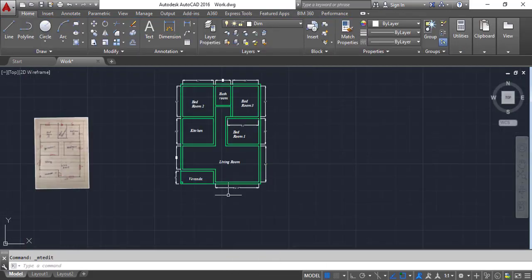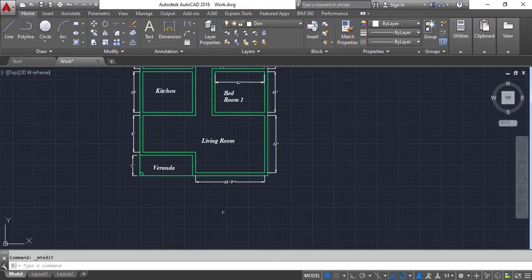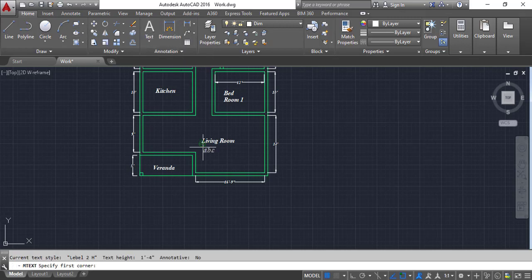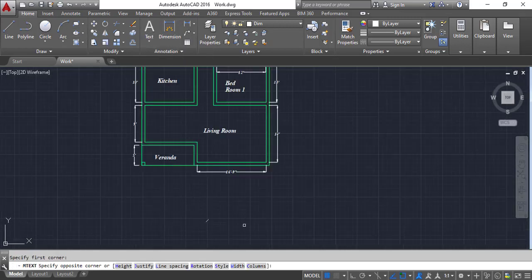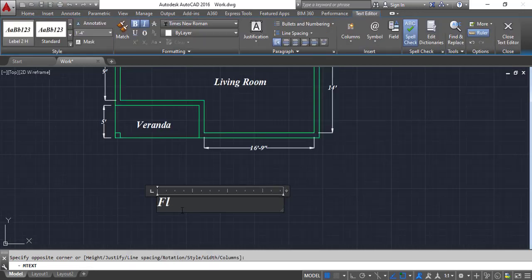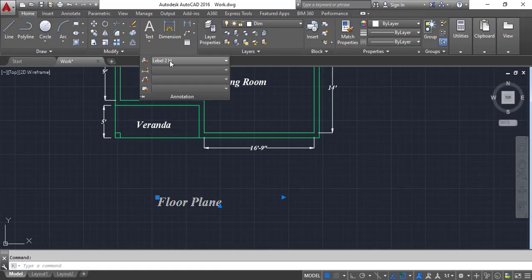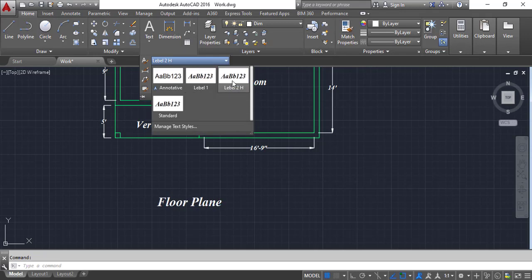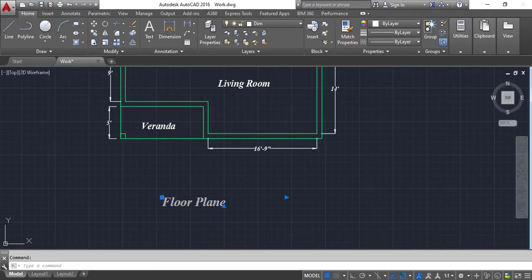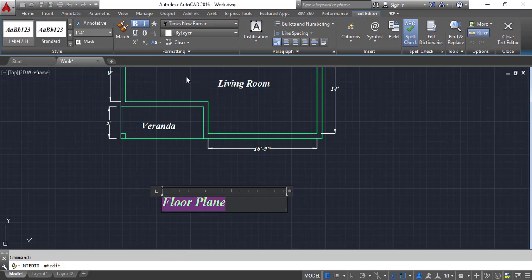I am going to make another text here using the text tool. Drag it. Click this one and make the text label type - Label 2 here. Double click here, select this one, and you can make it underline.